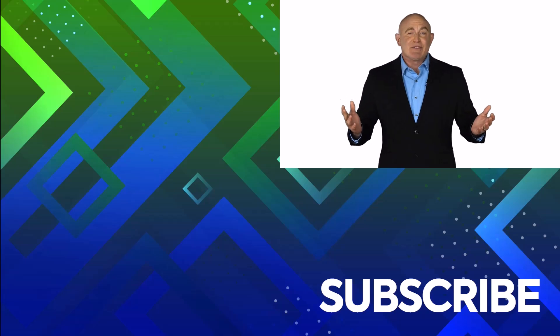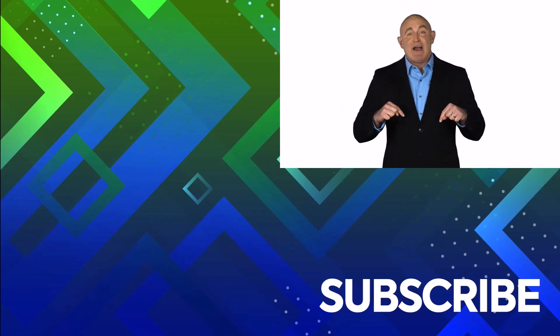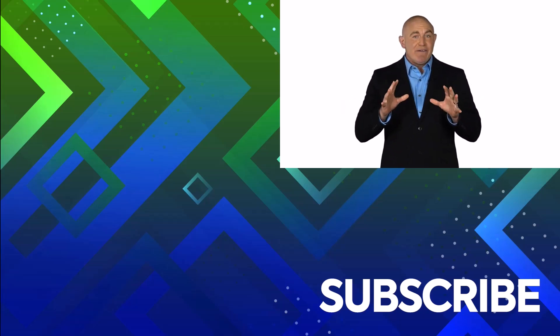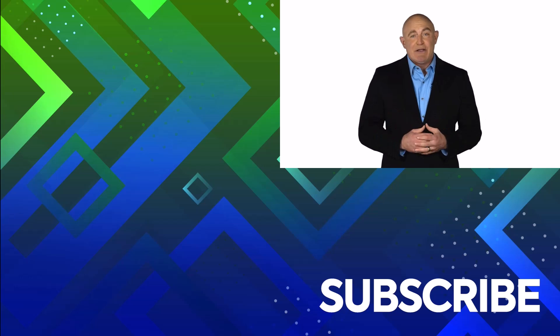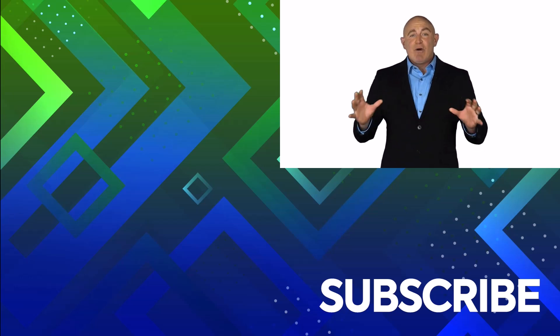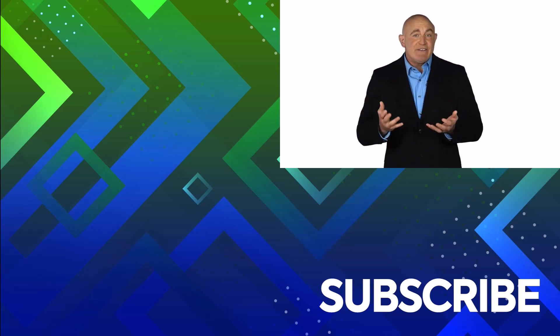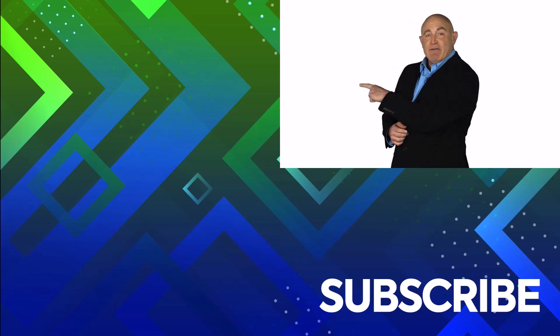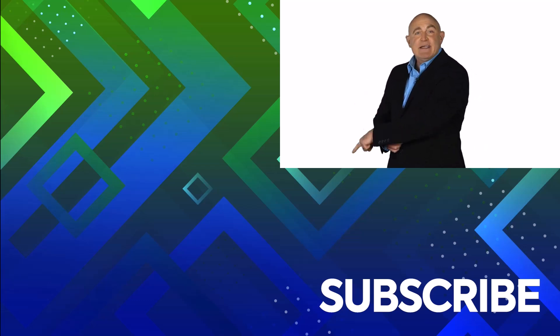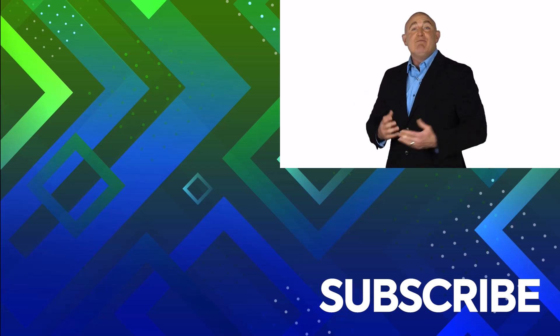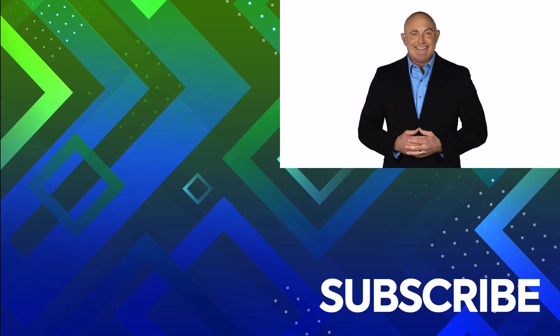If you're not a subscriber click down below to subscribe so you get notified about similar videos we upload. To see the full course that this video came from click over there and click over there to see more videos from Simon Says It.